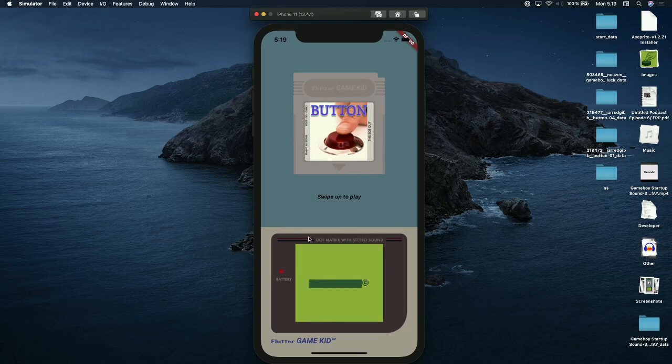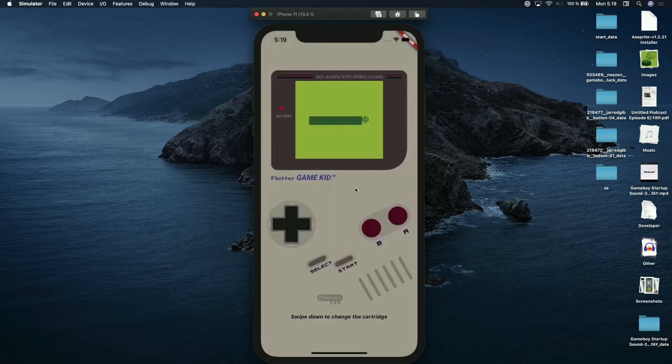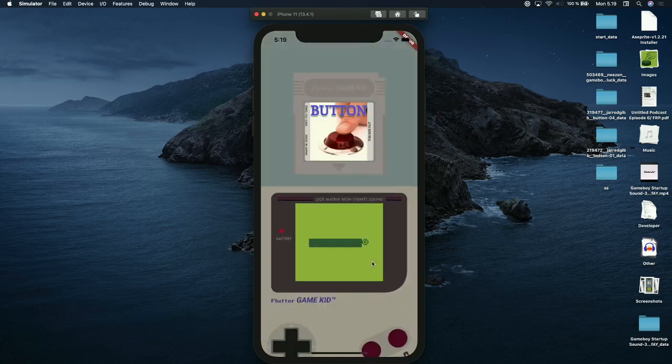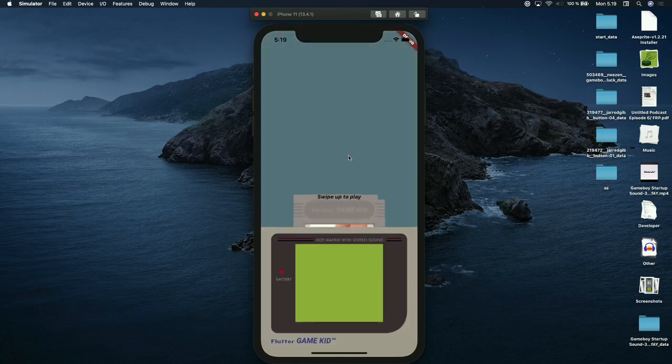When there's no cartridge, it just shows this black bar, exactly as the original Game Boy does. Just like that, I cannot do anything here. But if I put the cartridge back in,